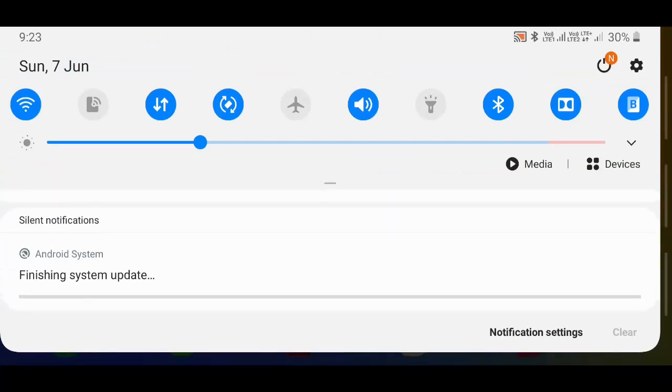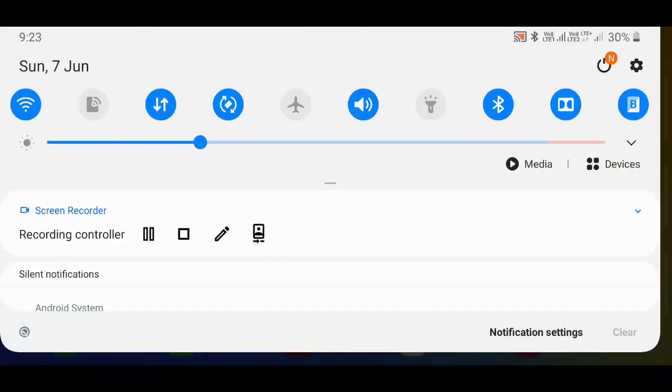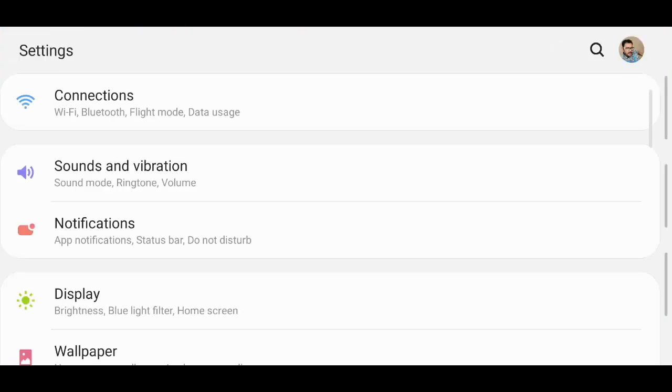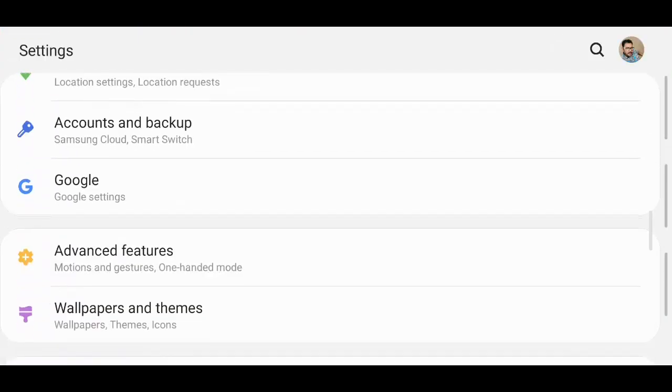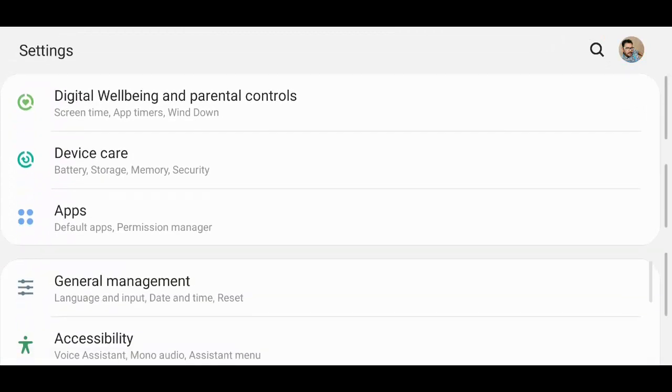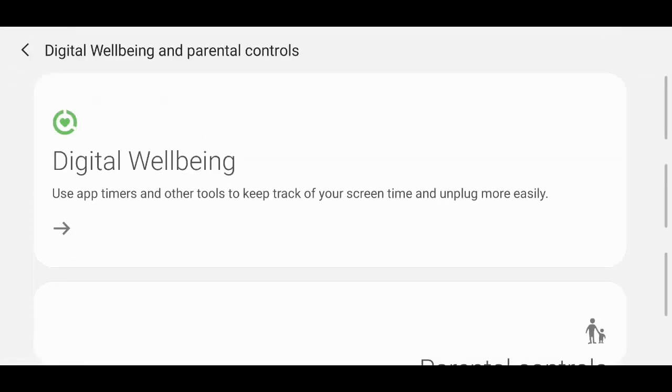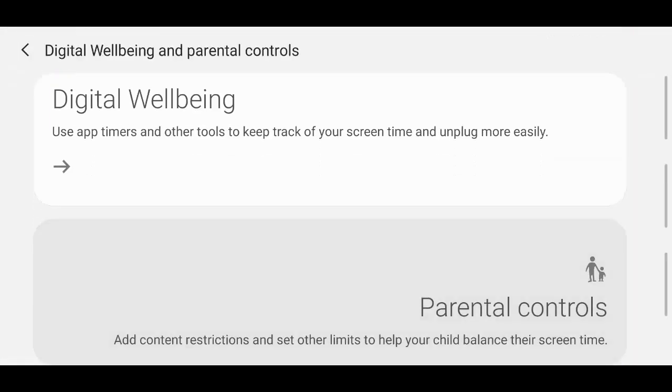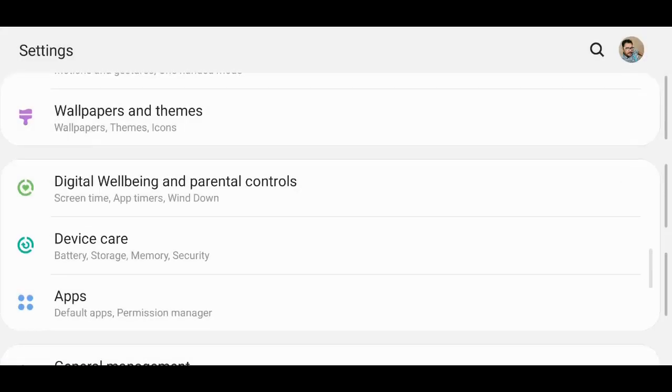It is still updating, it is still finishing the update. Let me see what is there newly added. We have this option called Digital Wellbeing: use app timers and parental controls. This is a new feature which is added.